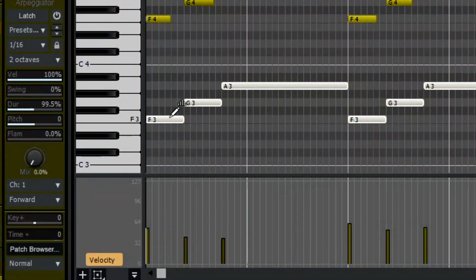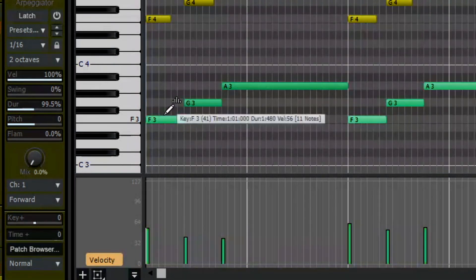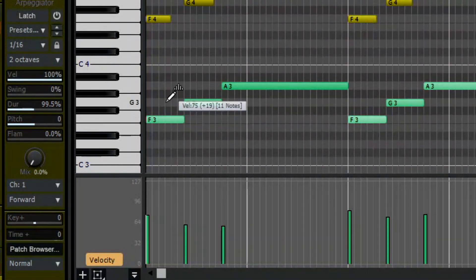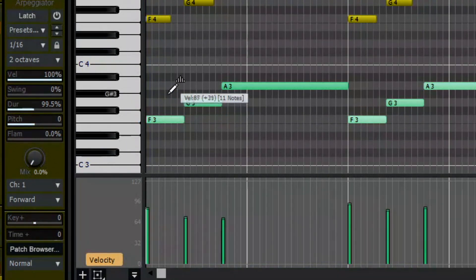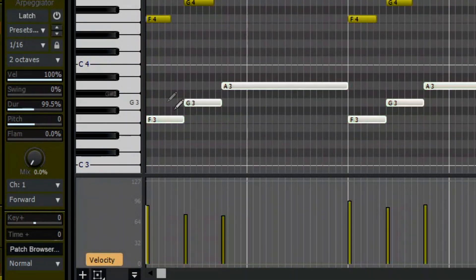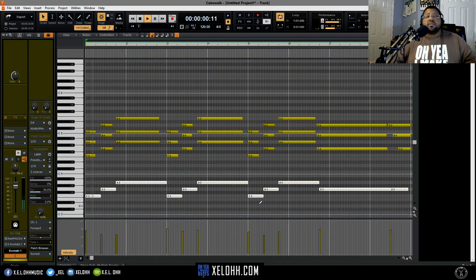I'm gonna raise the volume. When you see those little lines going up, you can just pull up and it'll pull all of them up — the volume or velocity. Just another way to do it.